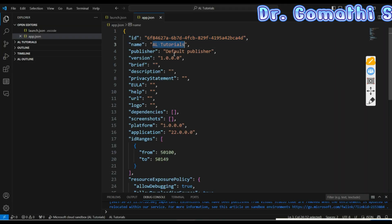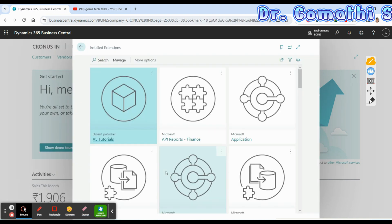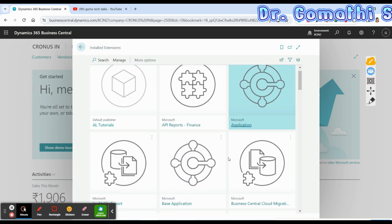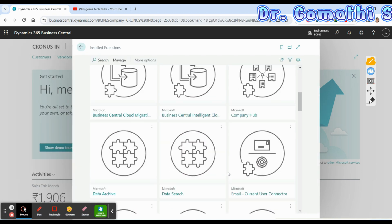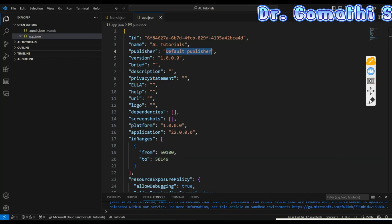The 'name' property is the name you gave when creating your extension, and 'publisher' is the publisher name — the default publisher in my case. For other extensions like 'API Reports' or 'Finance Application', the publisher is Microsoft. So all Microsoft extensions use Microsoft as the publisher name.